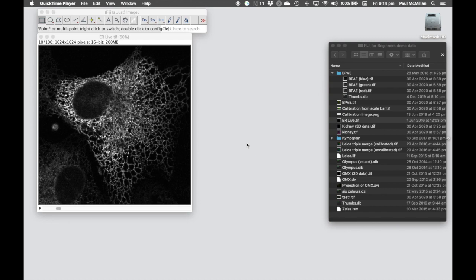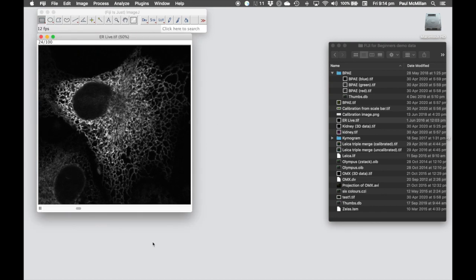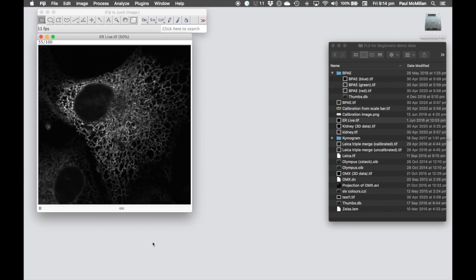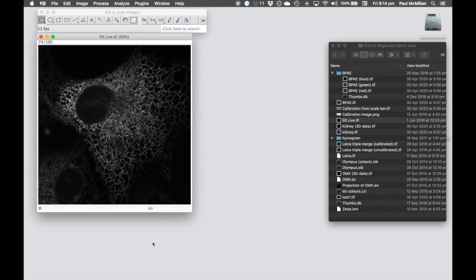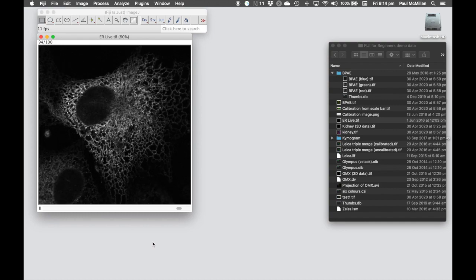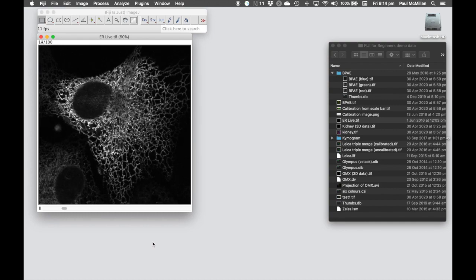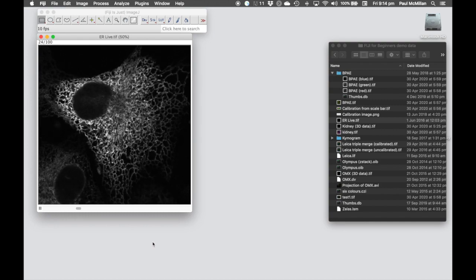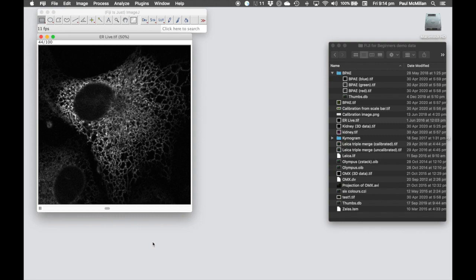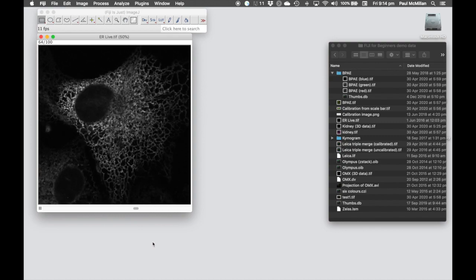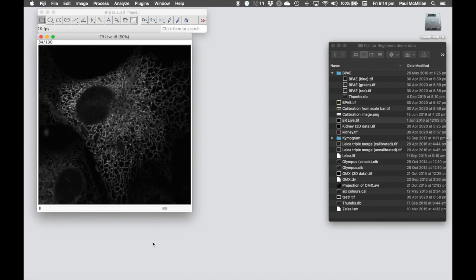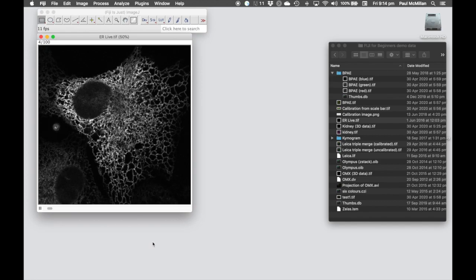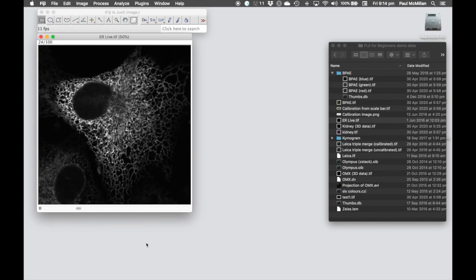There is one issue though with the movie that we're creating here. Similar to when we were adding the scale bar to give distance information and calibration bar to allow people to interpret the colors, we have no idea of how long this movie lasts for and what each of the time points are. So we need to annotate this movie to allow the people watching understand the time lapse of the actual acquisition.